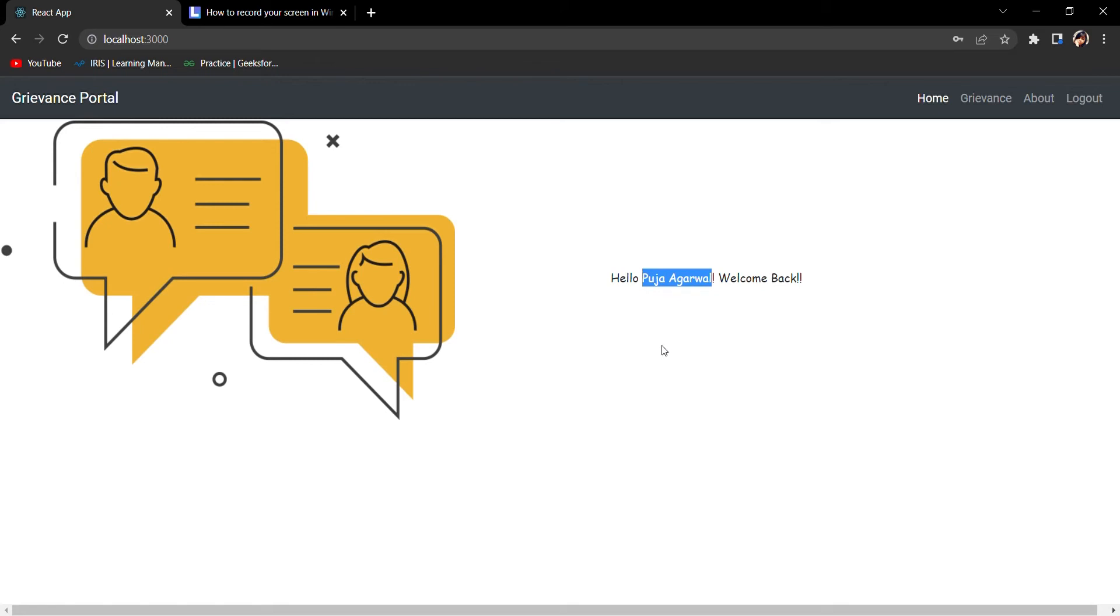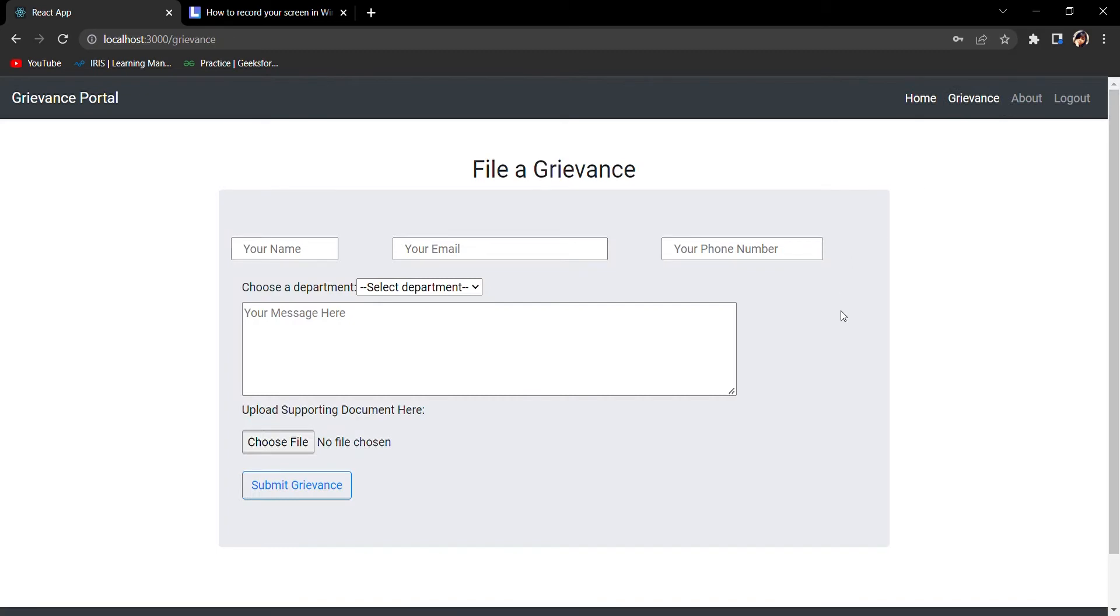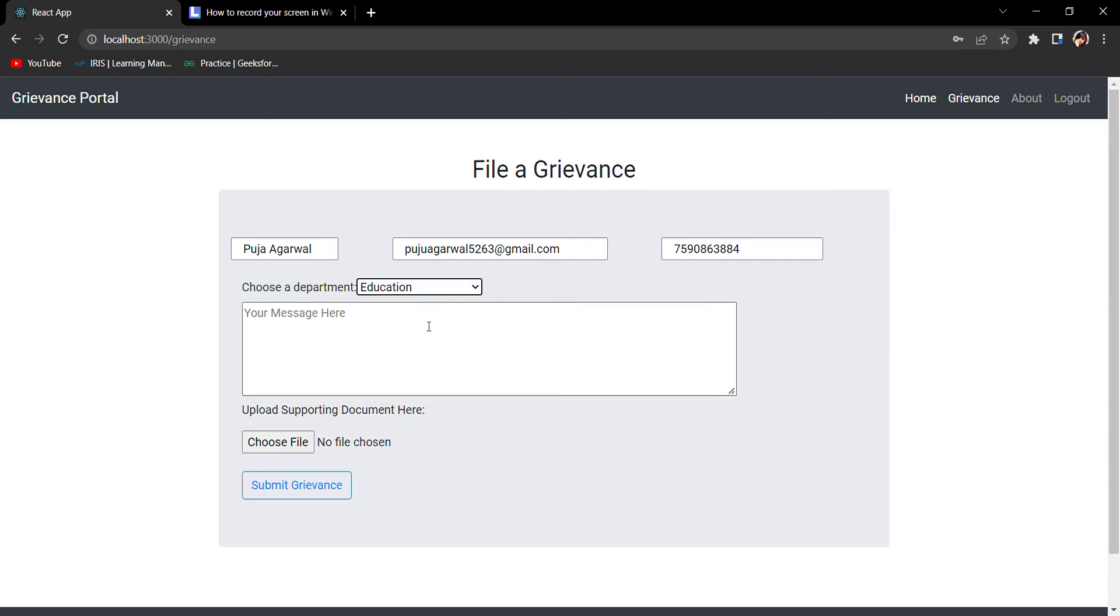Here you can file the grievance. Now you will notice some change - previously when you were trying to log in you had to manually fill all this, and here what is happening is all of the details are automatically filled. Suppose I file a complaint against Education.